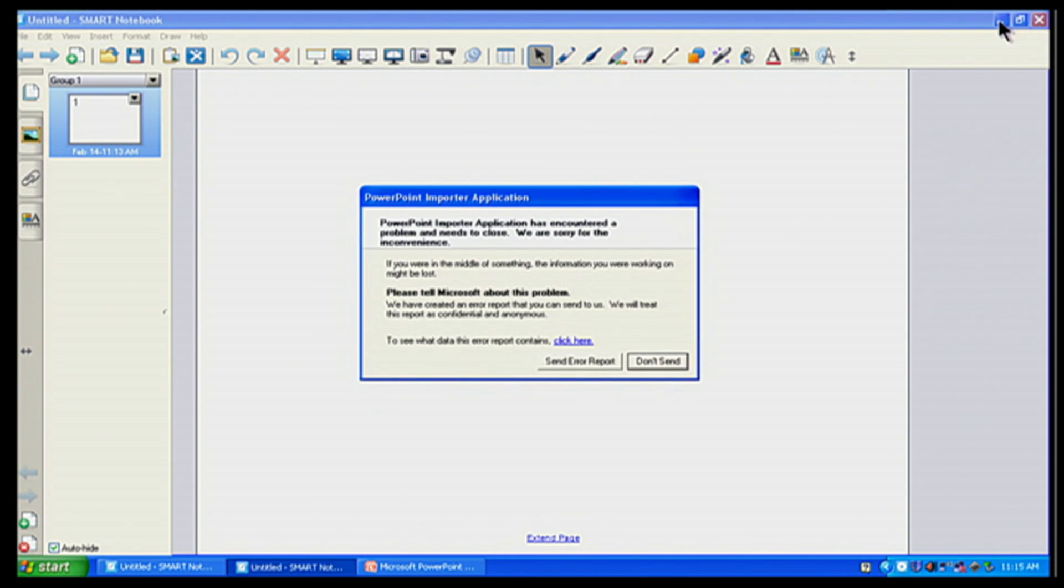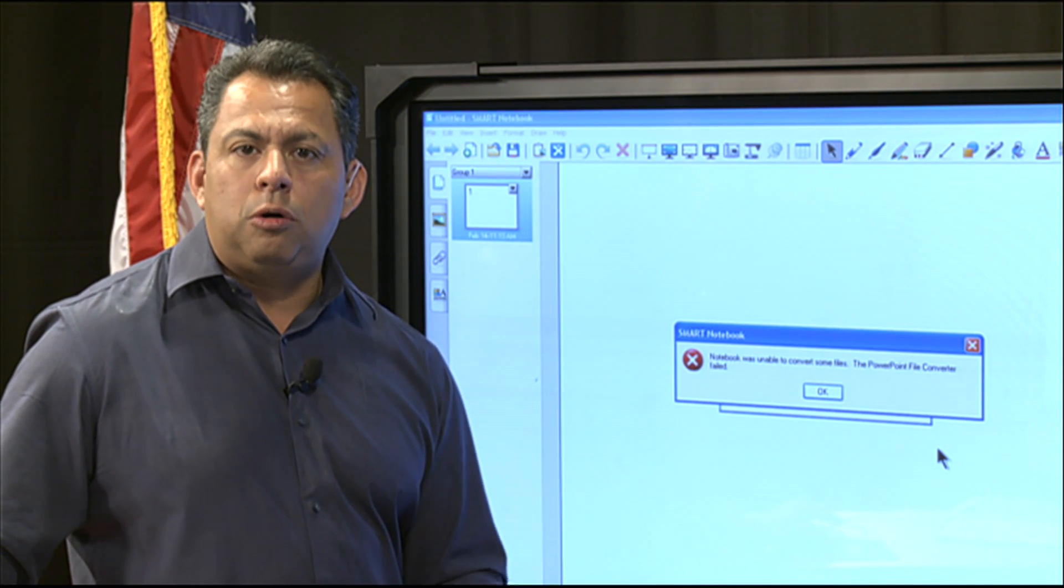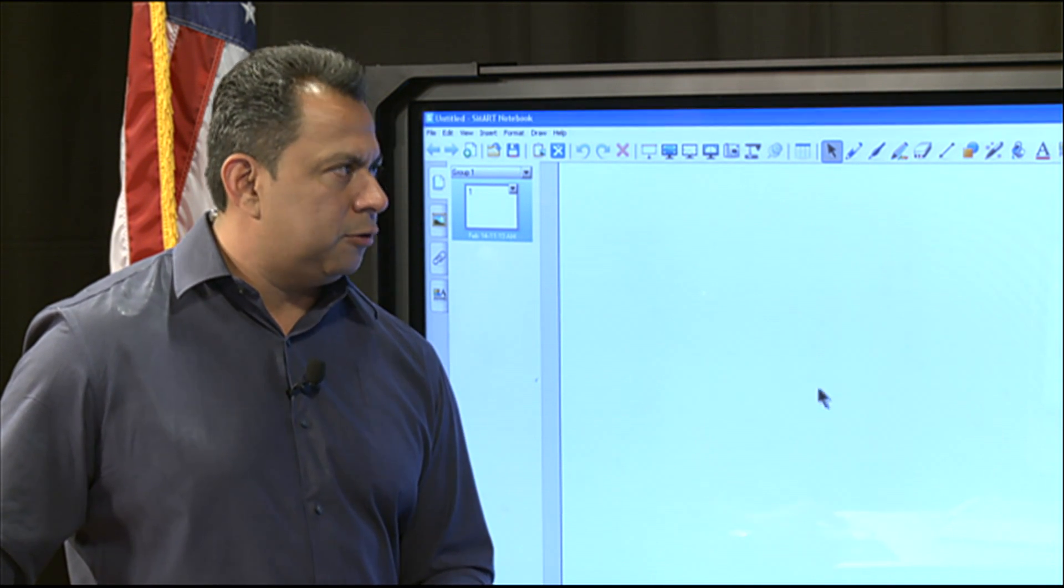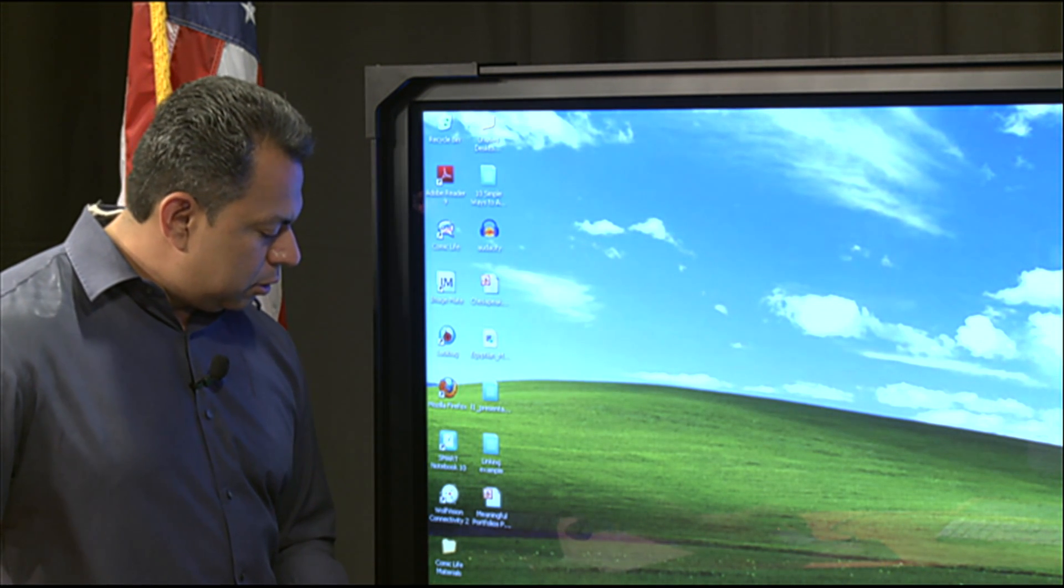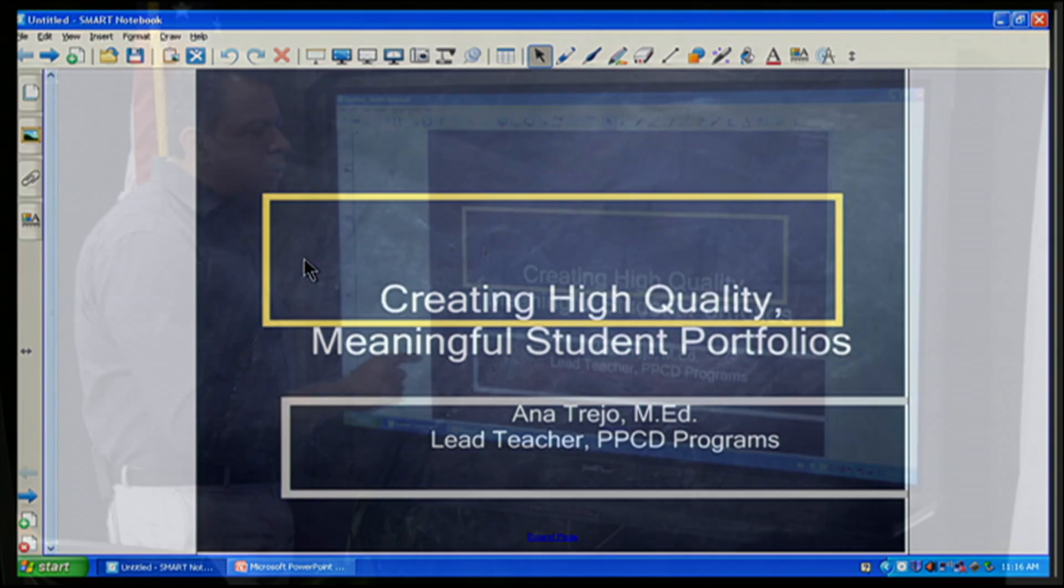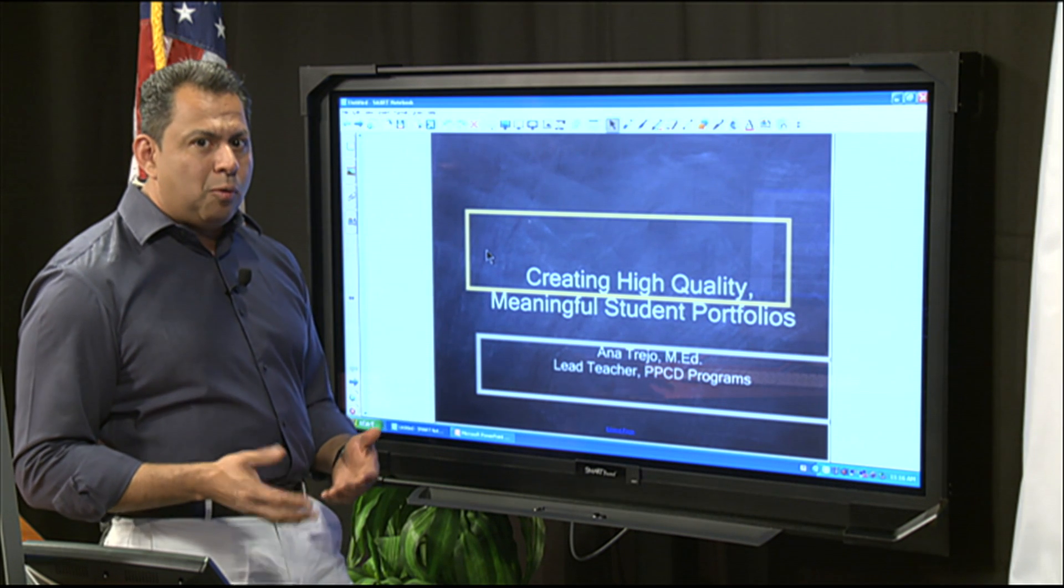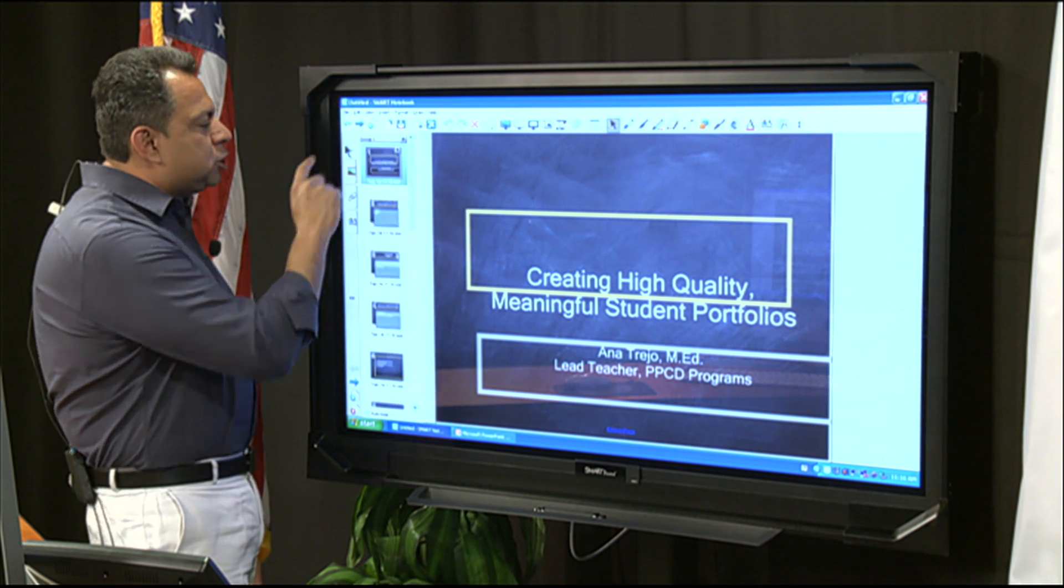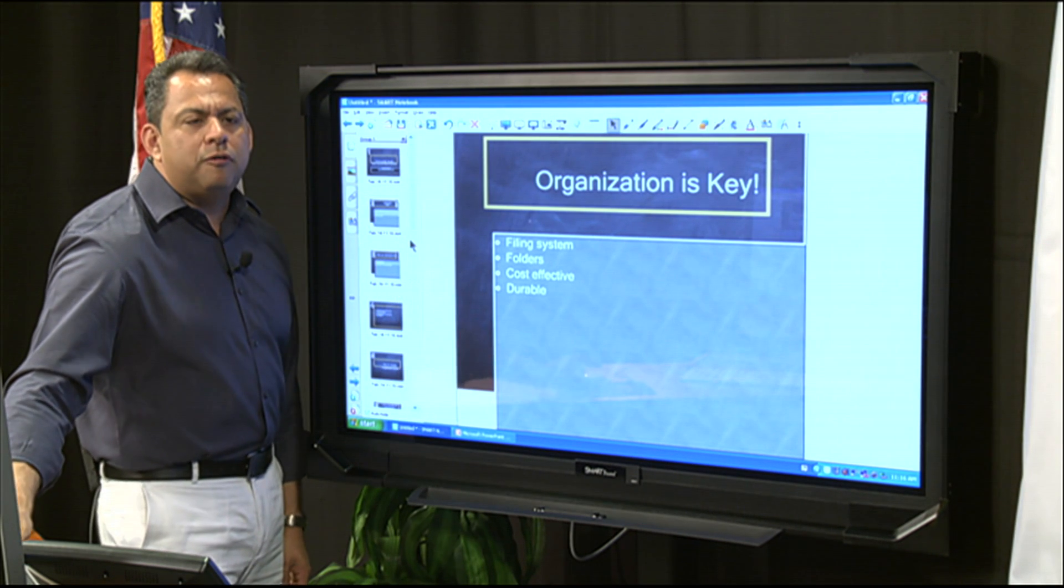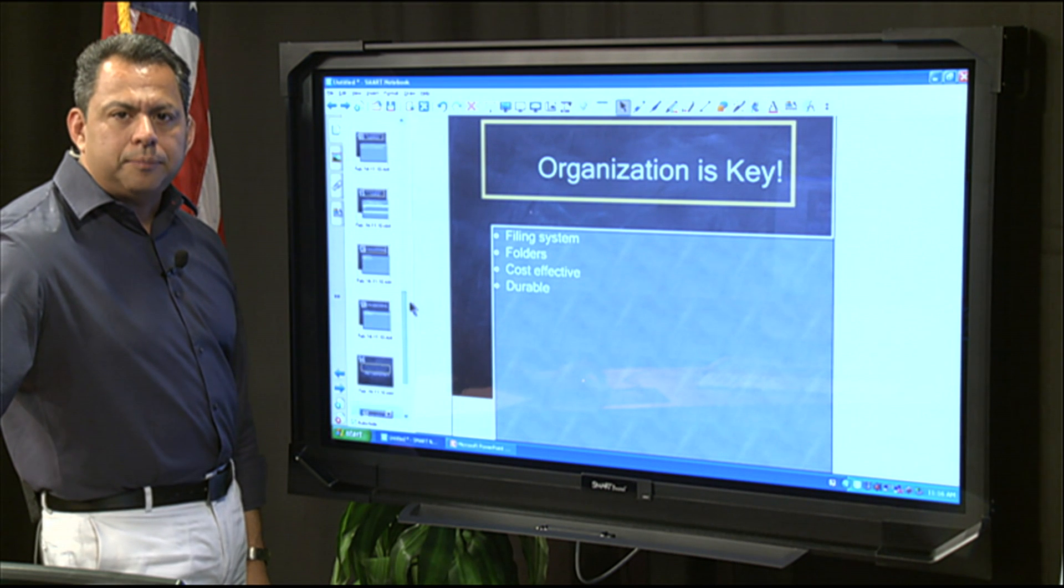Now, I've already done this for sake of time. I've got a little error here, and that's okay. But don't send. If that ever happens to you when you're doing this, just go ahead and restart your computer or restart your Smart Notebook file, and it will convert it for you again. So just start that process all over. So I'm going to close this one up. And I'm going to go back to my other Smart Notebook file that I have. And there is my PowerPoint that I had. But now you notice it's in Smart Notebook. And so now I have my Creating High Quality Meaningful Student Portfolios that was a PowerPoint that is now a Smart Notebook file, which is really cool.